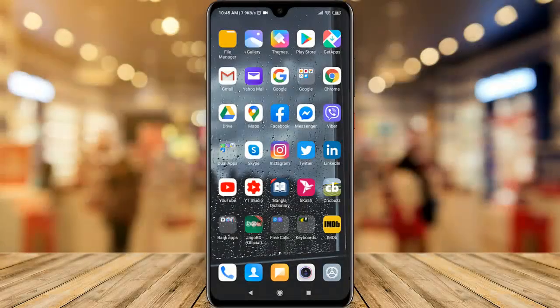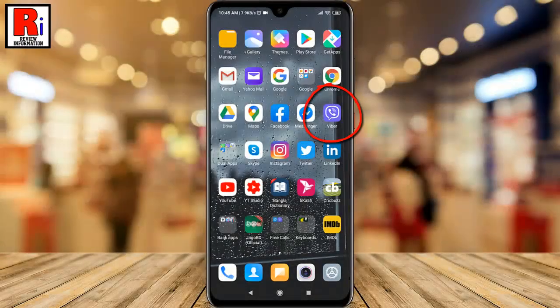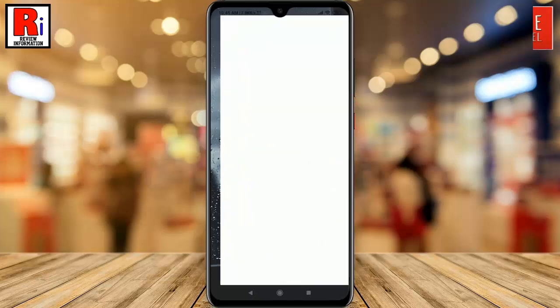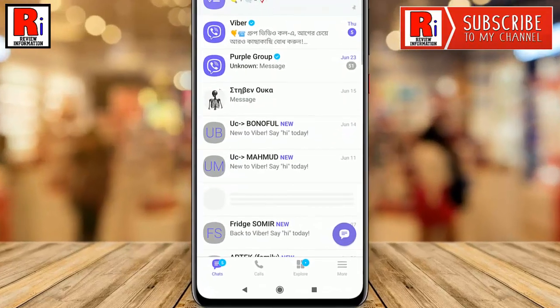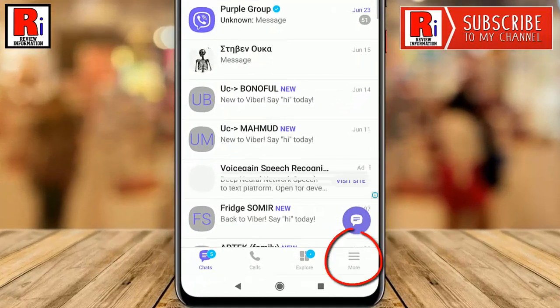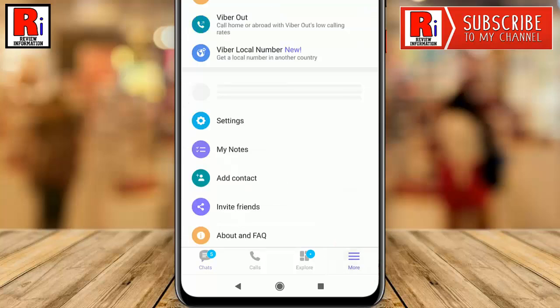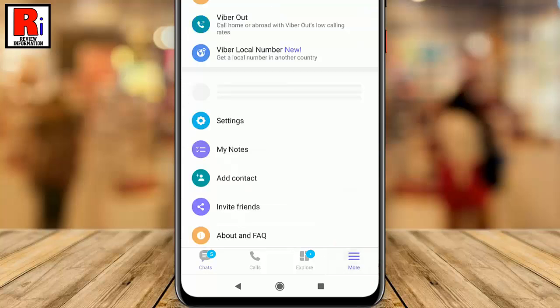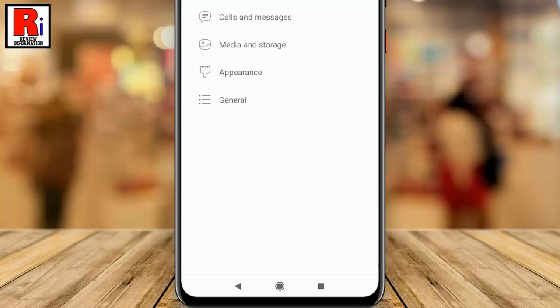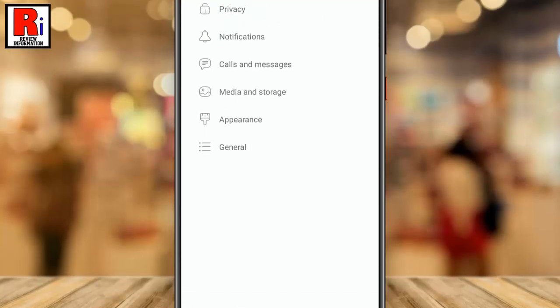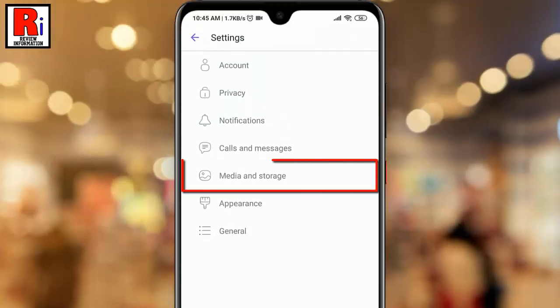To begin, open the Viber application. Tap on the three lines at the bottom right corner. From this page, tap on Settings. From Settings, go to Media and Storage.